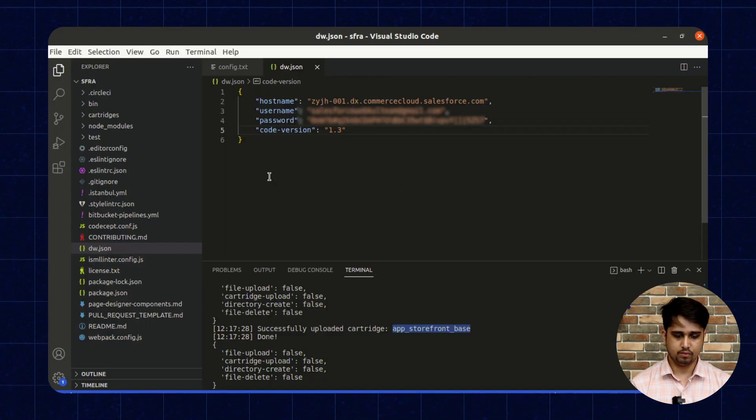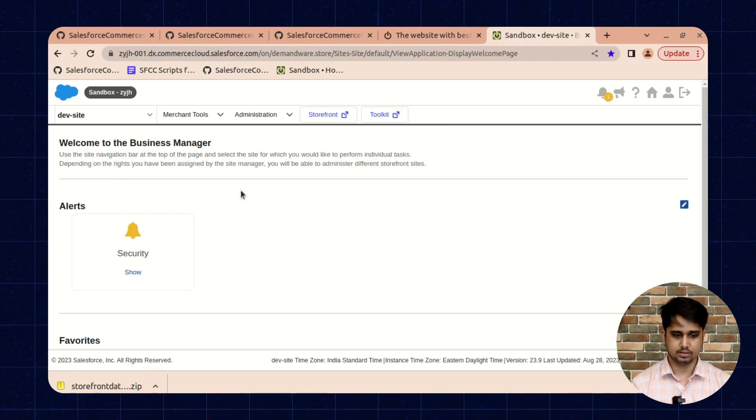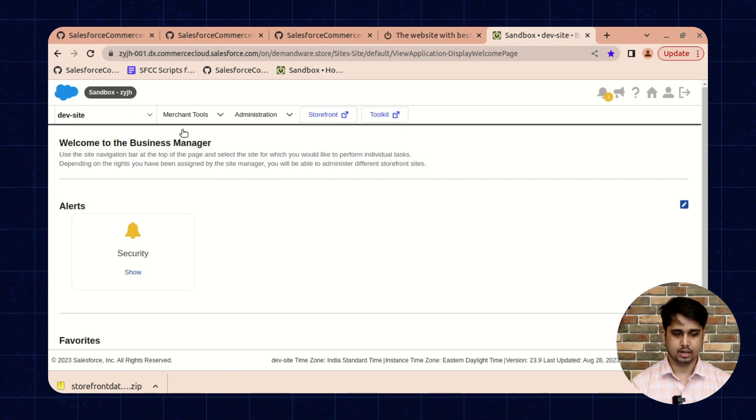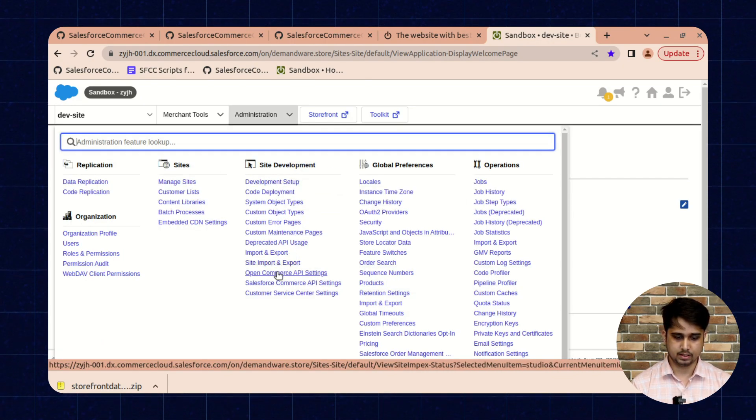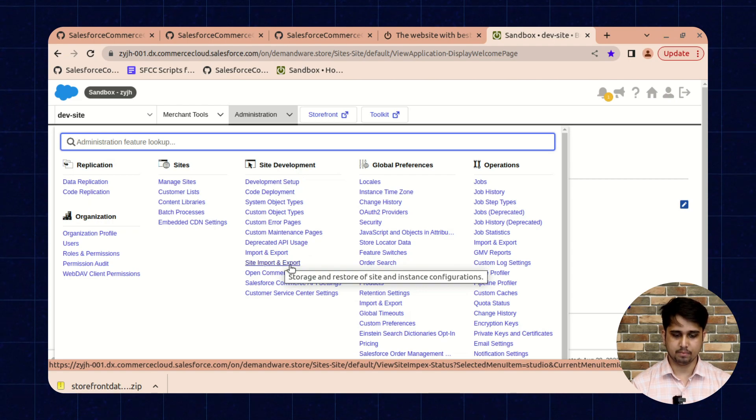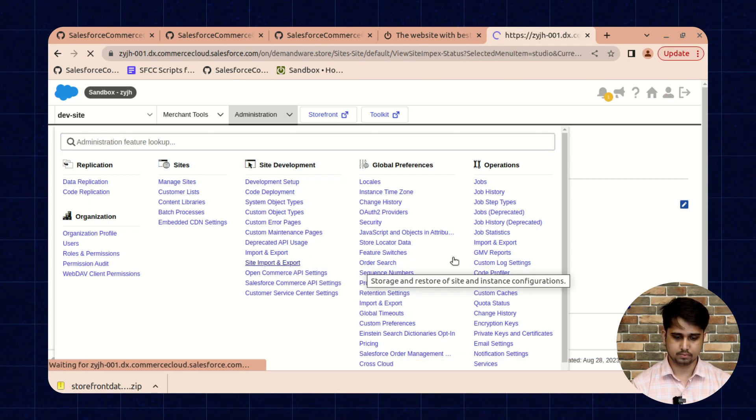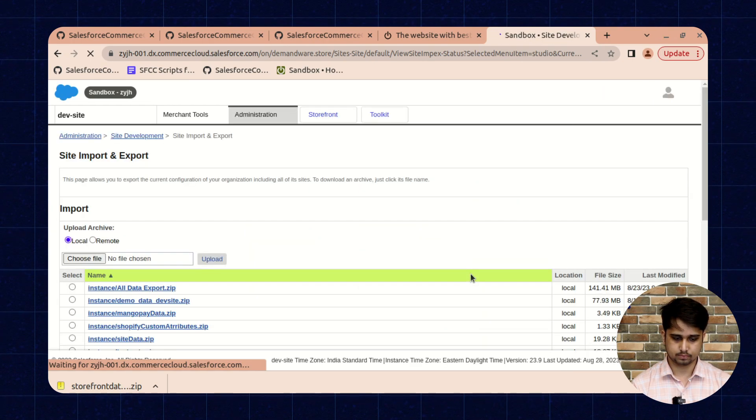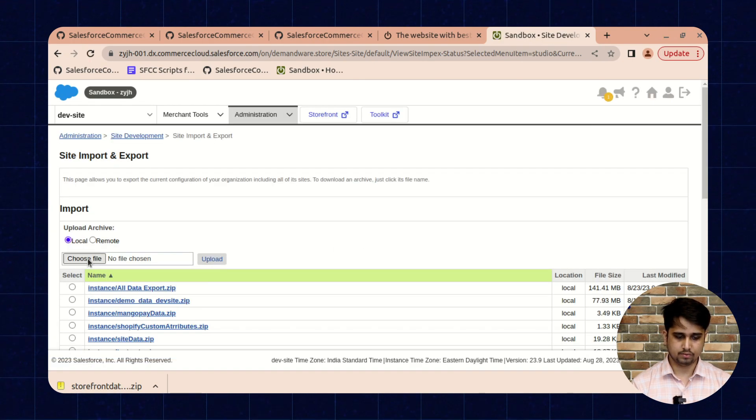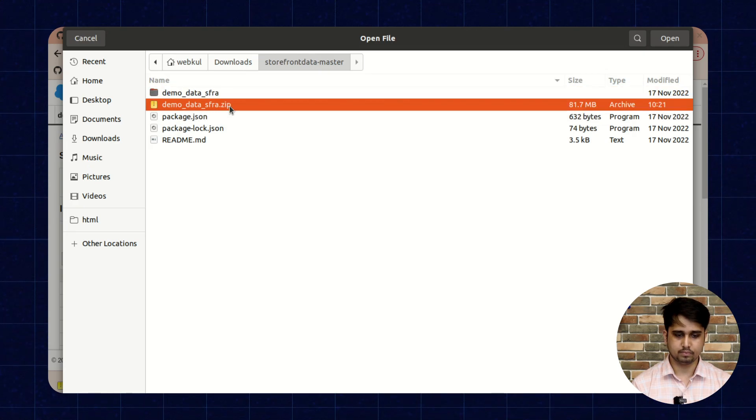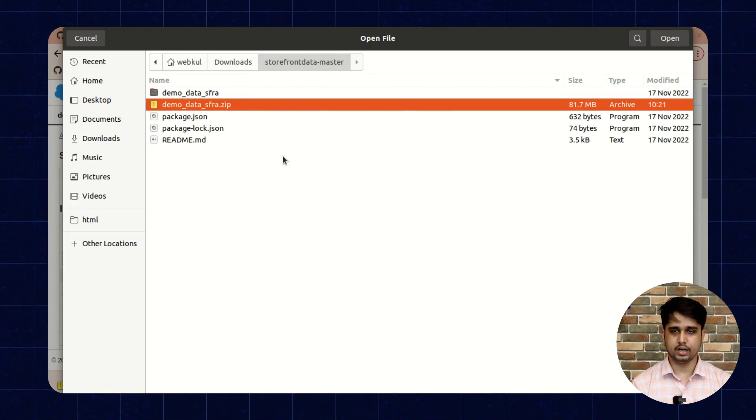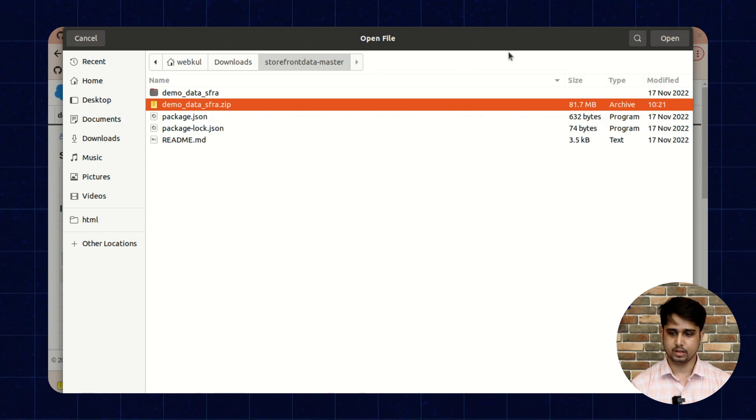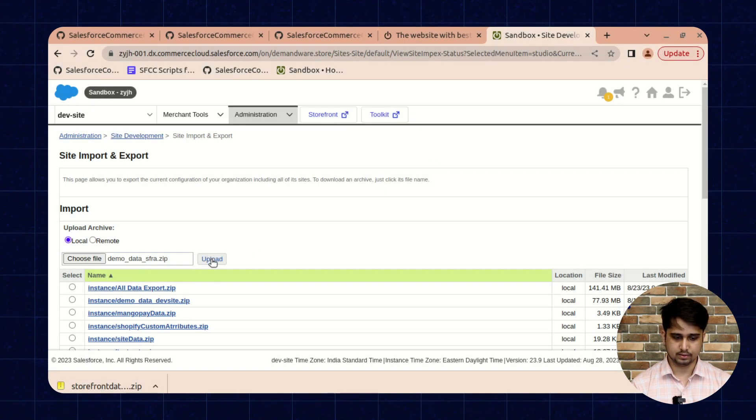For this we need to go inside the Business Manager. Just open the Business Manager. Here you will see inside the site development there is an option for site import and export. Just click on it and upload the file that you have created, that is demo_data_sfra.zip. Once you have uploaded this file, it should be available to import.